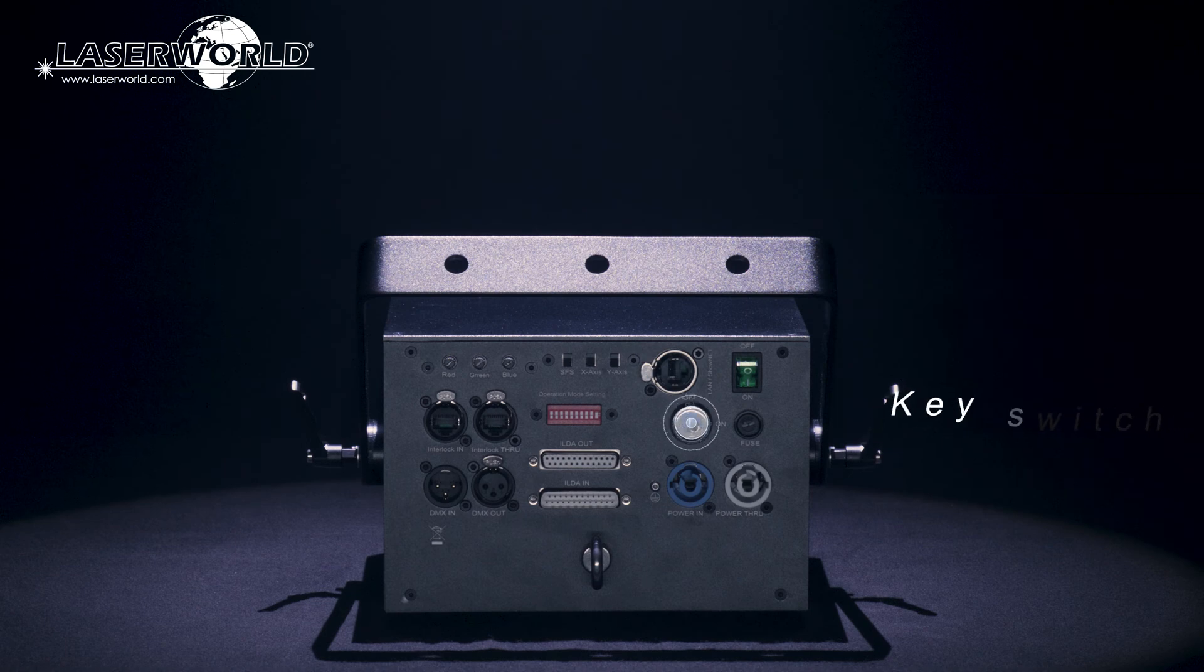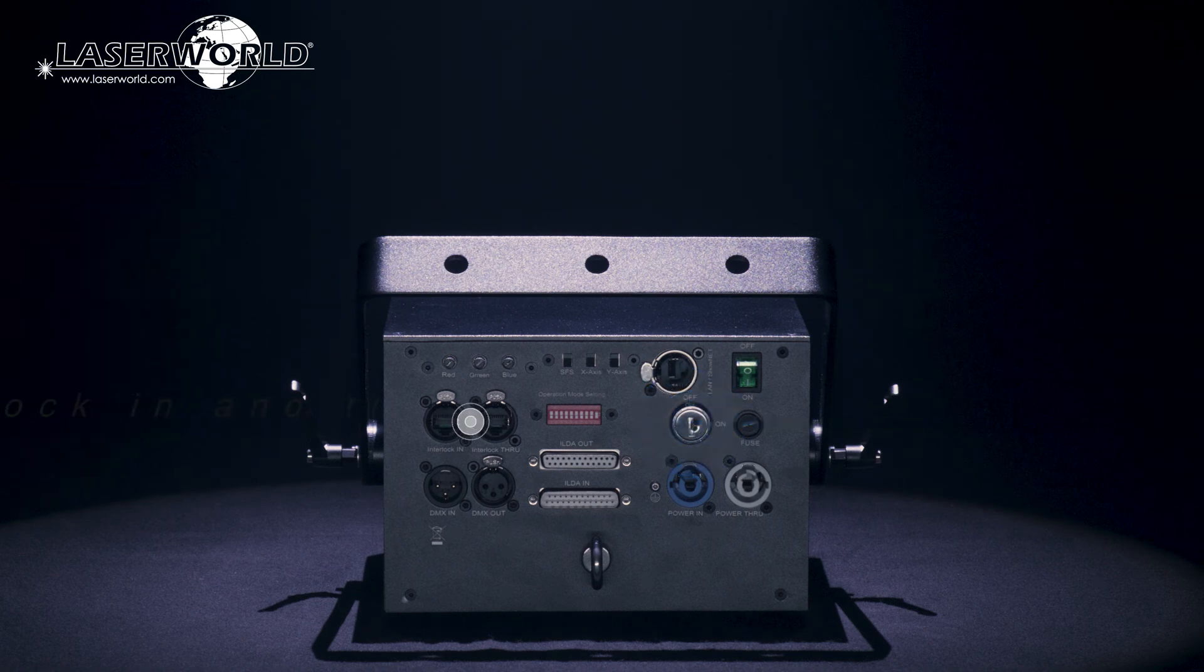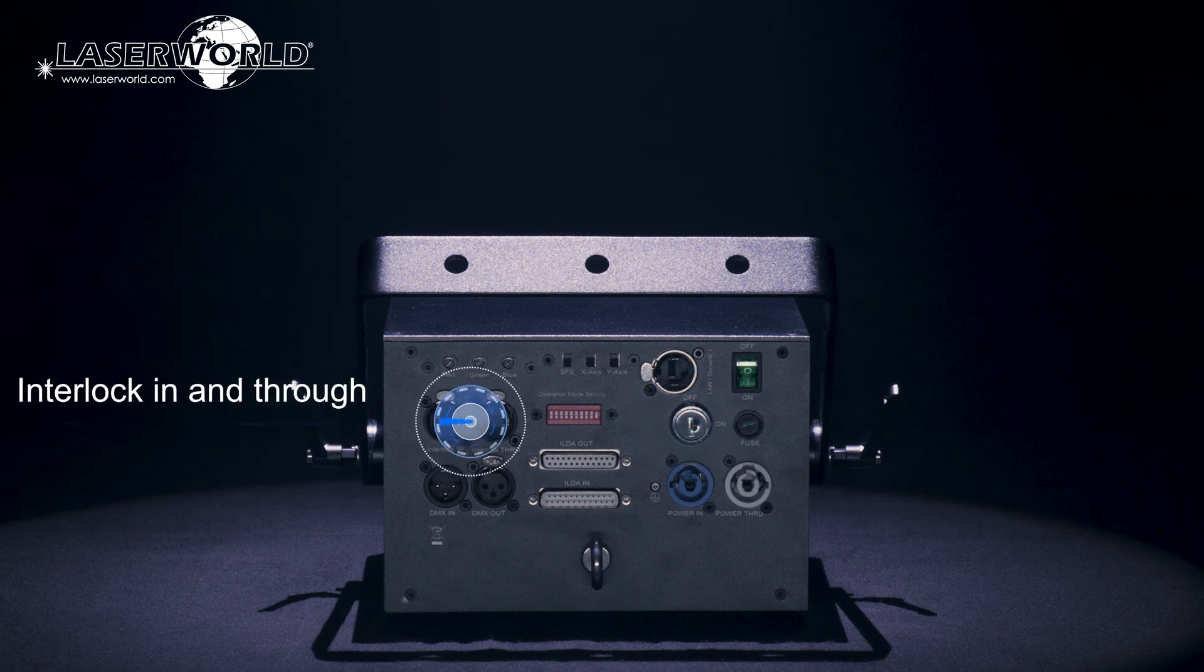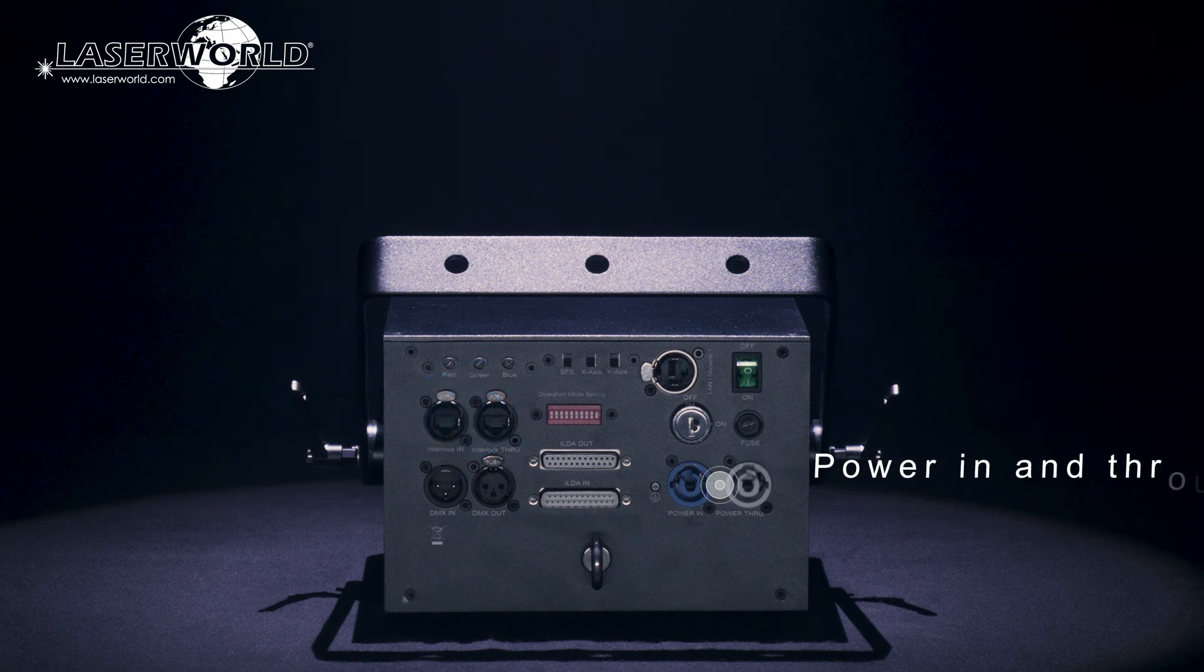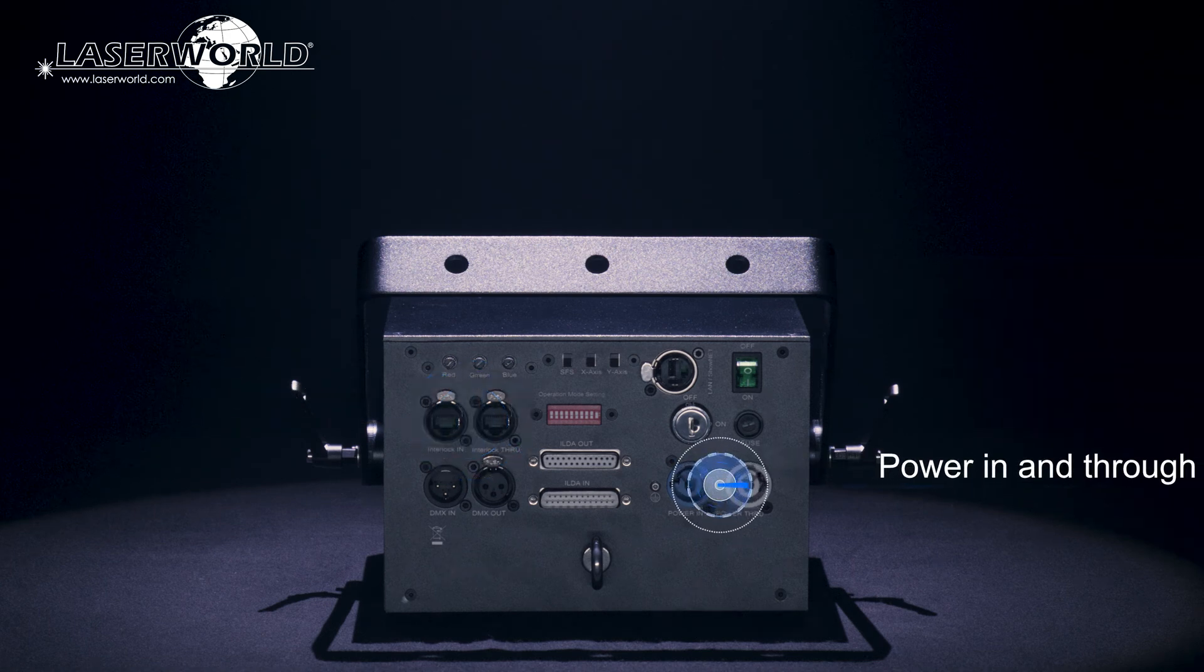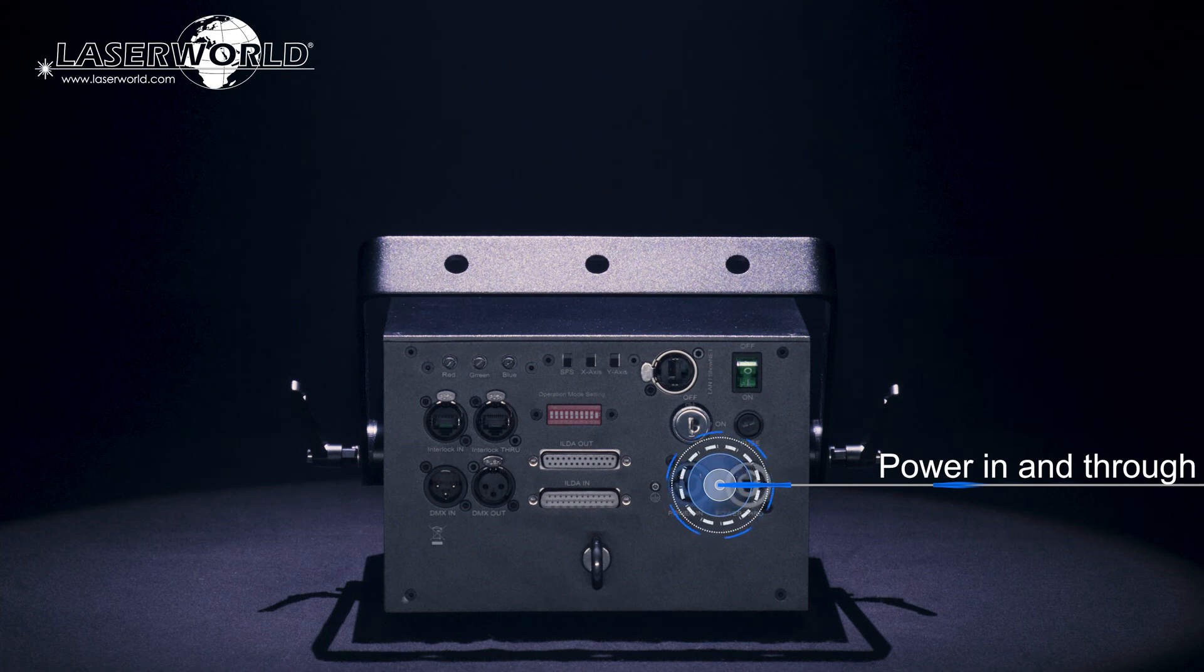A safety key switch, a connection for interlock in and through and power in and through are part of the comprehensive range of connectivity and safety features in each unit.